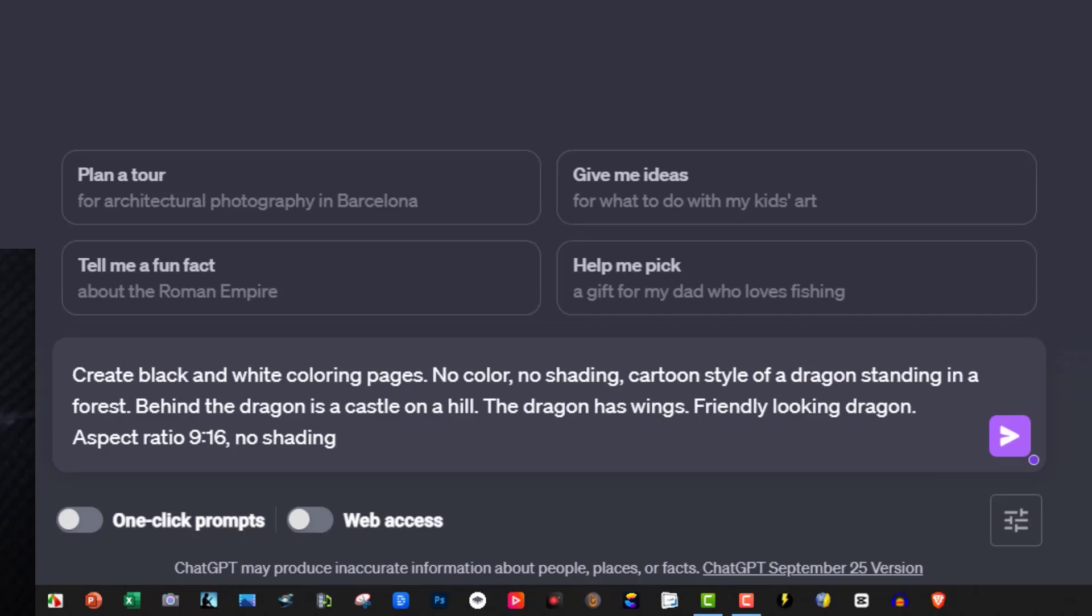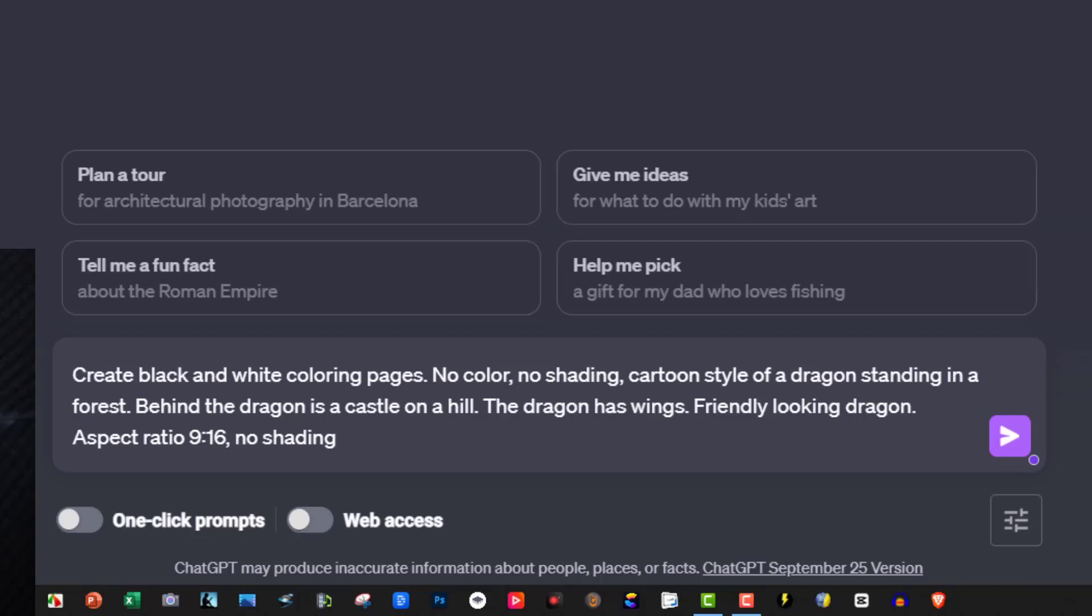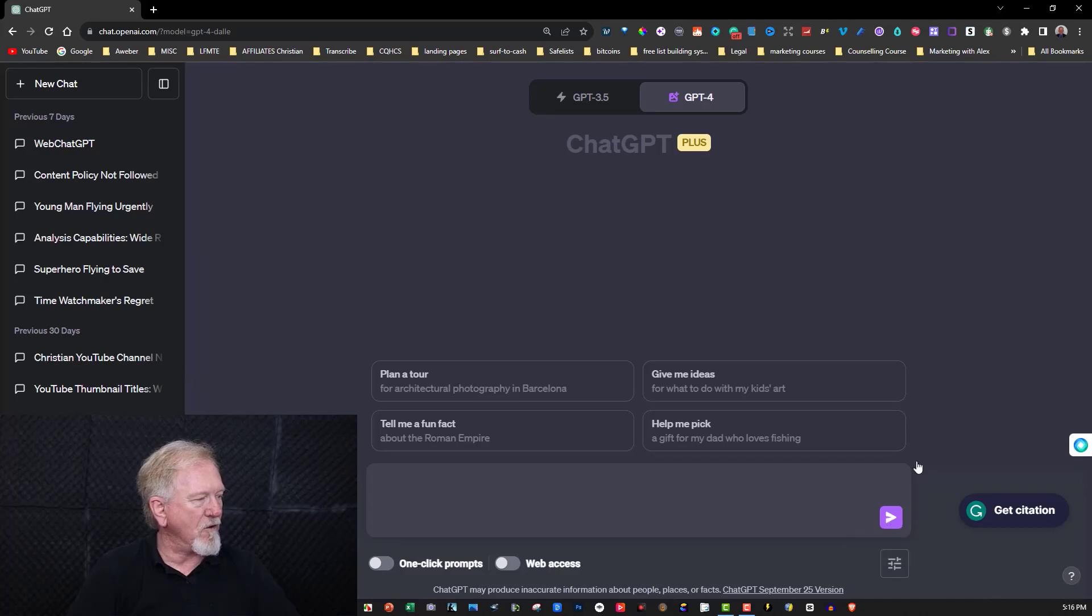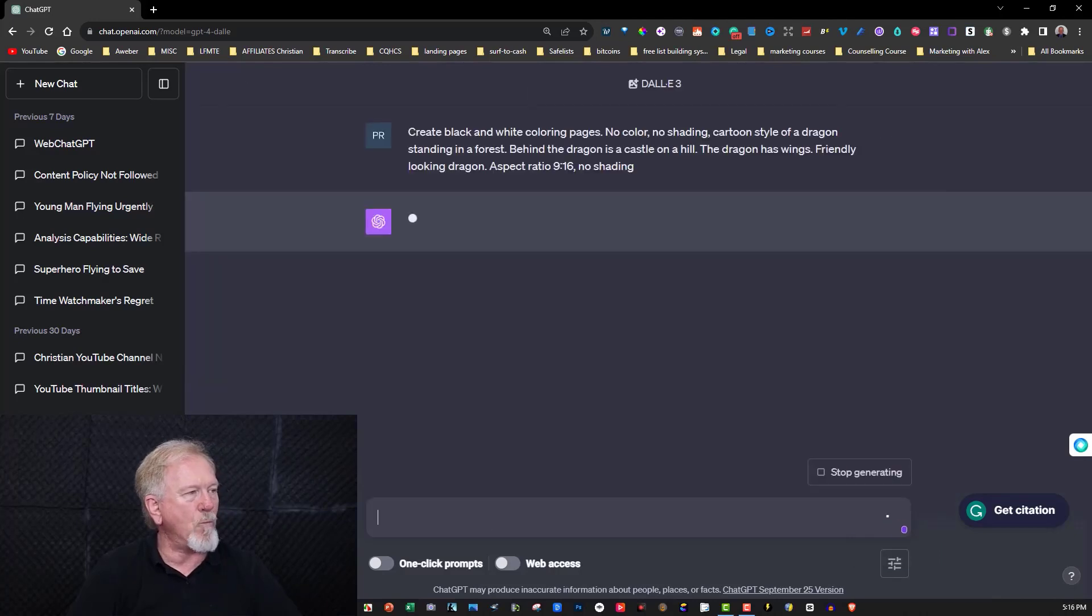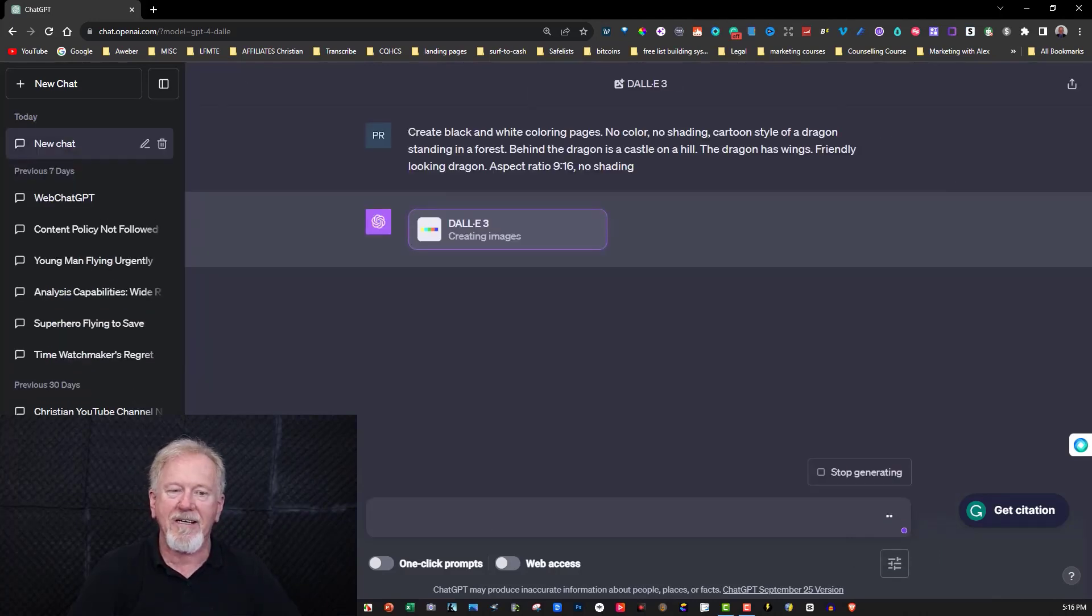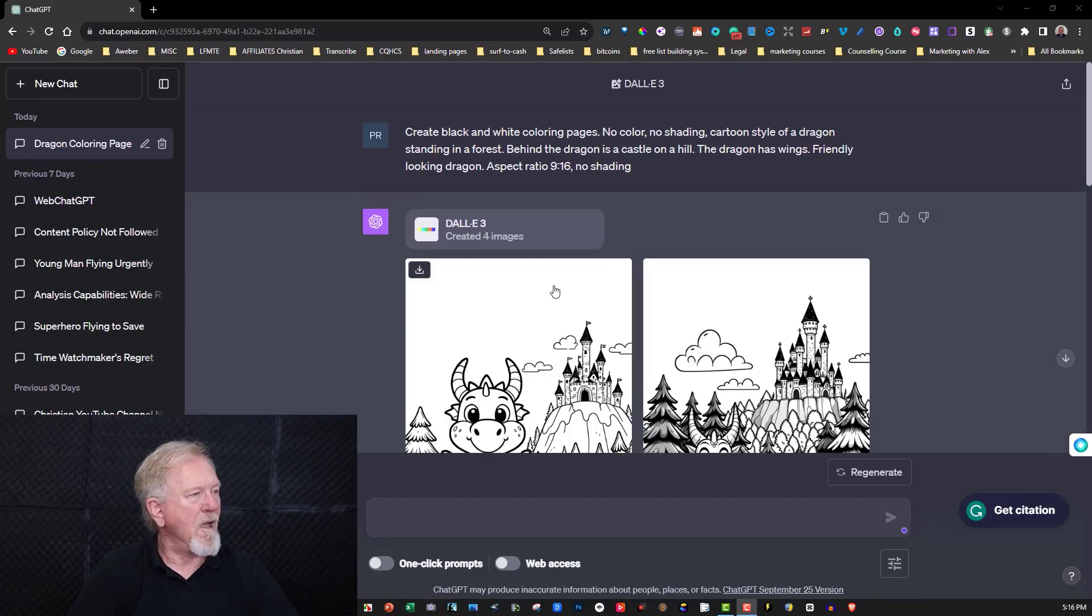The dragon has wings, friendly looking dragon, aspect ratio 9:16, no shading. Now the aspect ratio is literally the portrait style. So let's now just click on this and while it's creating I will just pause it until it has finished.